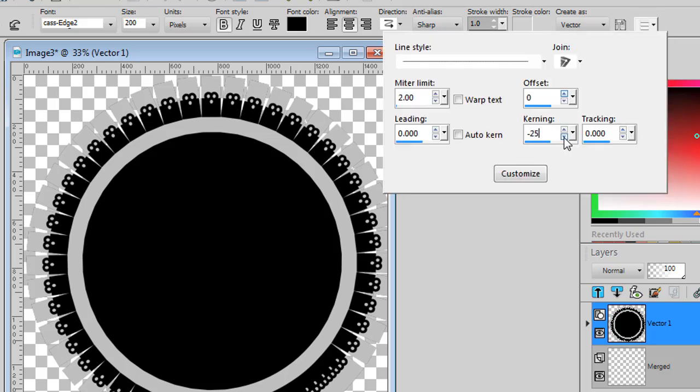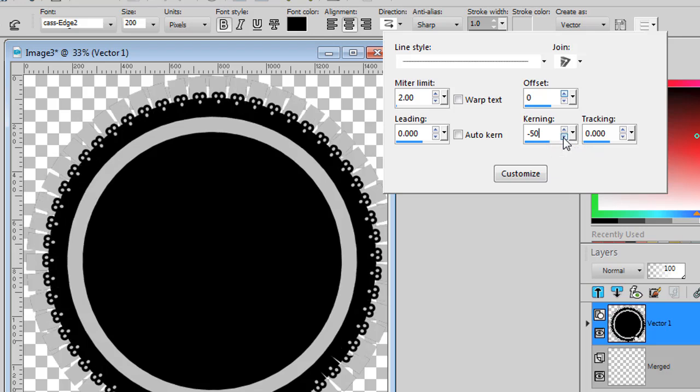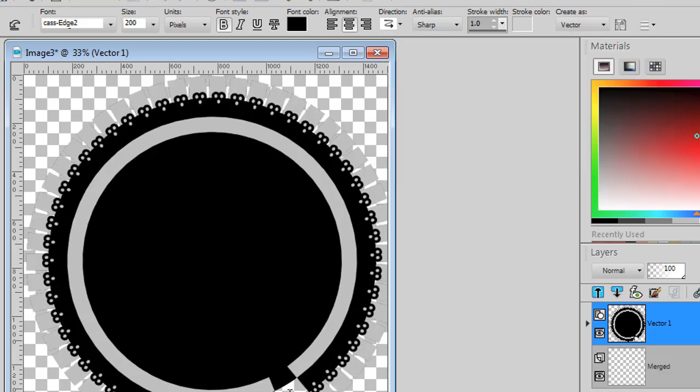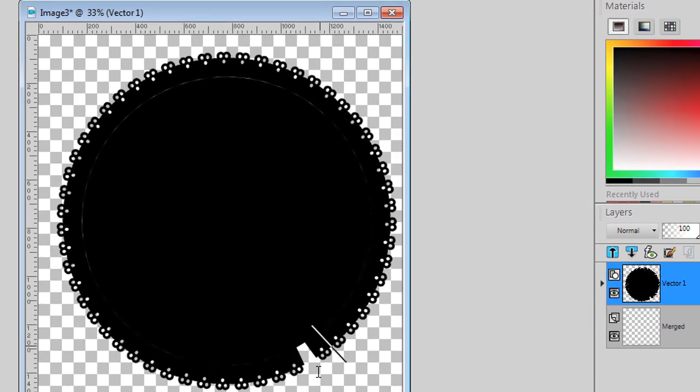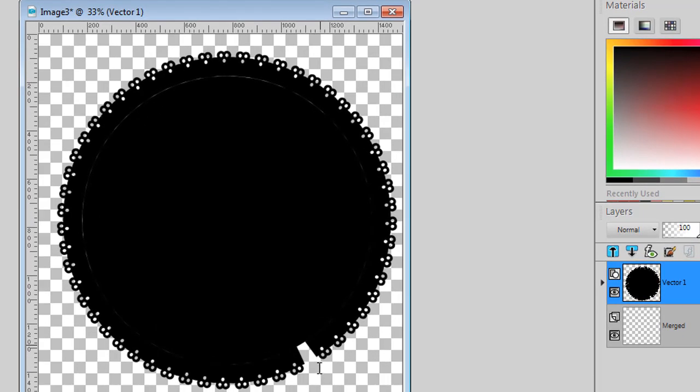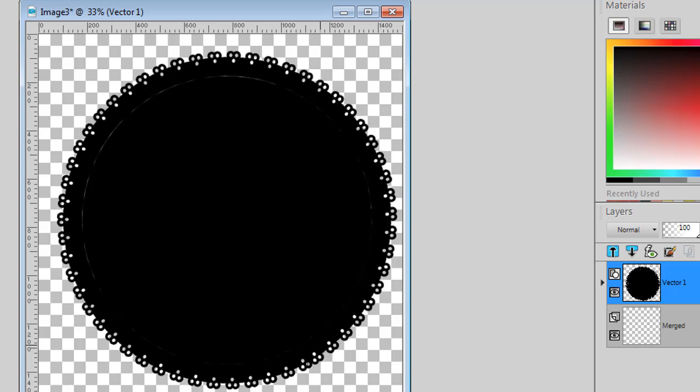So, if I reduce the kerning, I will get my letters or designs closer together. In this case, you can see there's a gap, so I need another character. And right now, if I add one, they overlap.